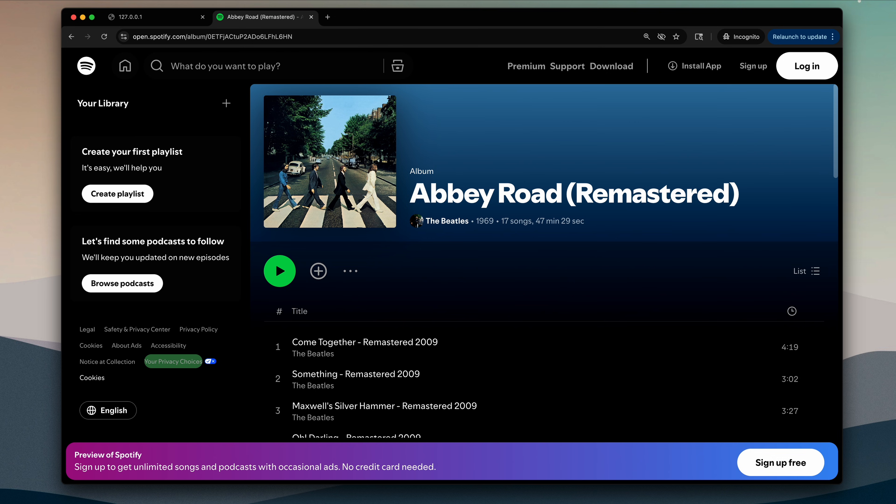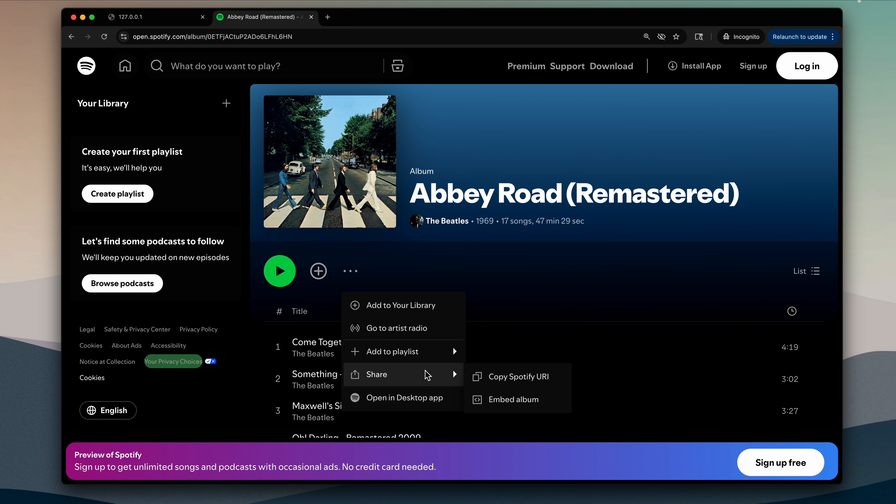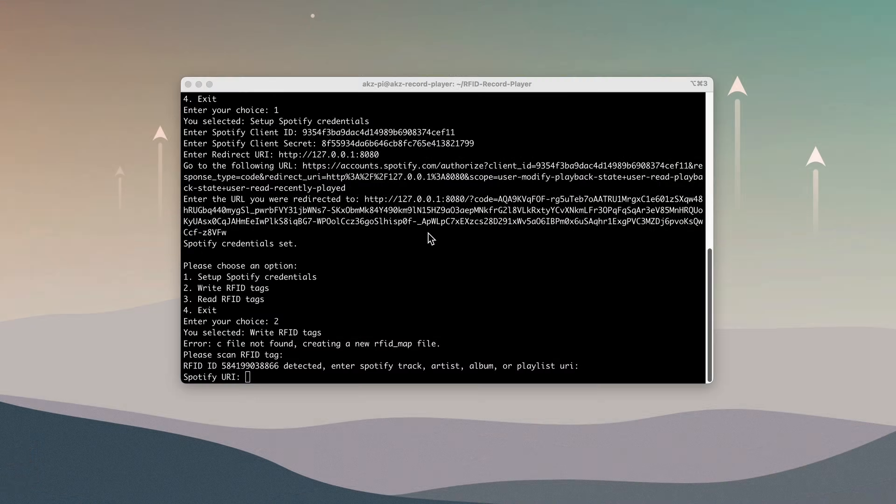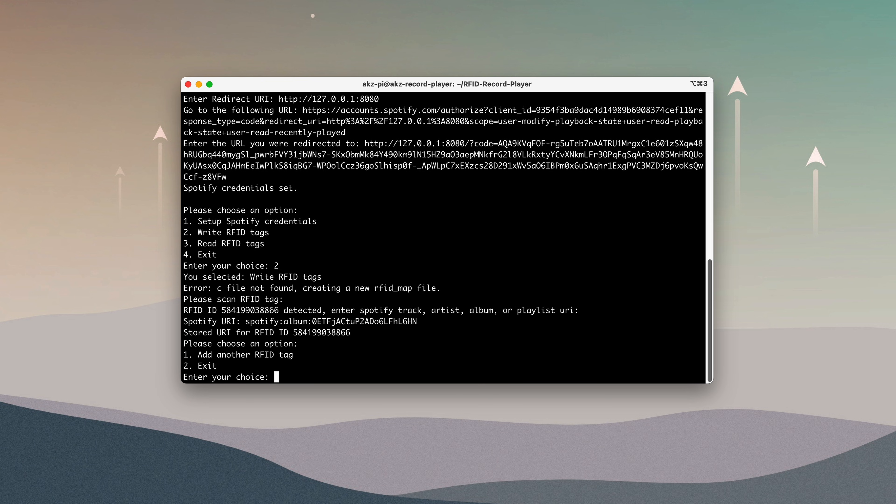To find this, open the song, album, or playlist in your browser, click the three dots, select share, then hold Alt on Windows or Option on Mac and click Copy Spotify URI. I'll paste that URI into the terminal, and the record is now linked to that track or playlist.